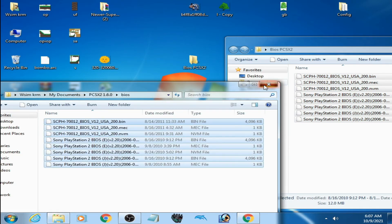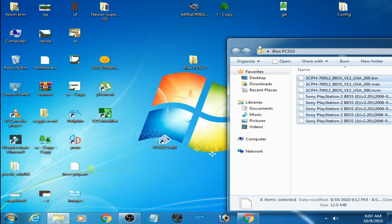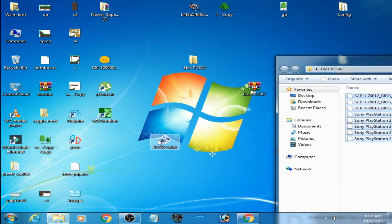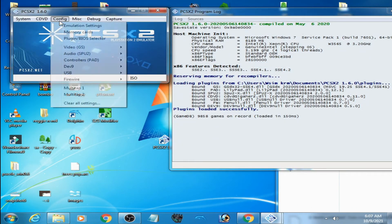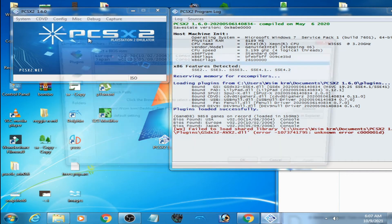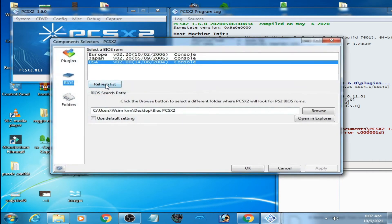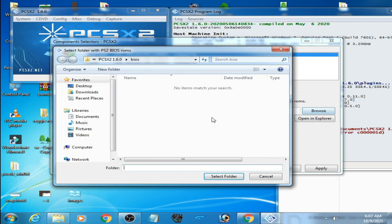It's done. Close it and open portable mode. Go to Configuration, Plugin BIOS Selector. Sorry guys, go to the BIOS folder.